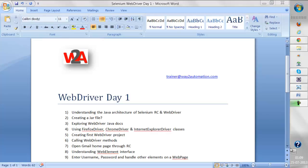Welcome guys, welcome to day one of the WebDriver training. In our previous RC sessions we have seen that Selenium is not actually an automation tool, rather it's an API. To prove this, I'm going to show you how the architecture of Selenium RC and WebDriver was designed. In RC we have seen they implemented a class called DefaultSelenium and generated a JAR file. In WebDriver as well, they have implemented various classes and interfaces, so WebDriver is completely object-oriented.